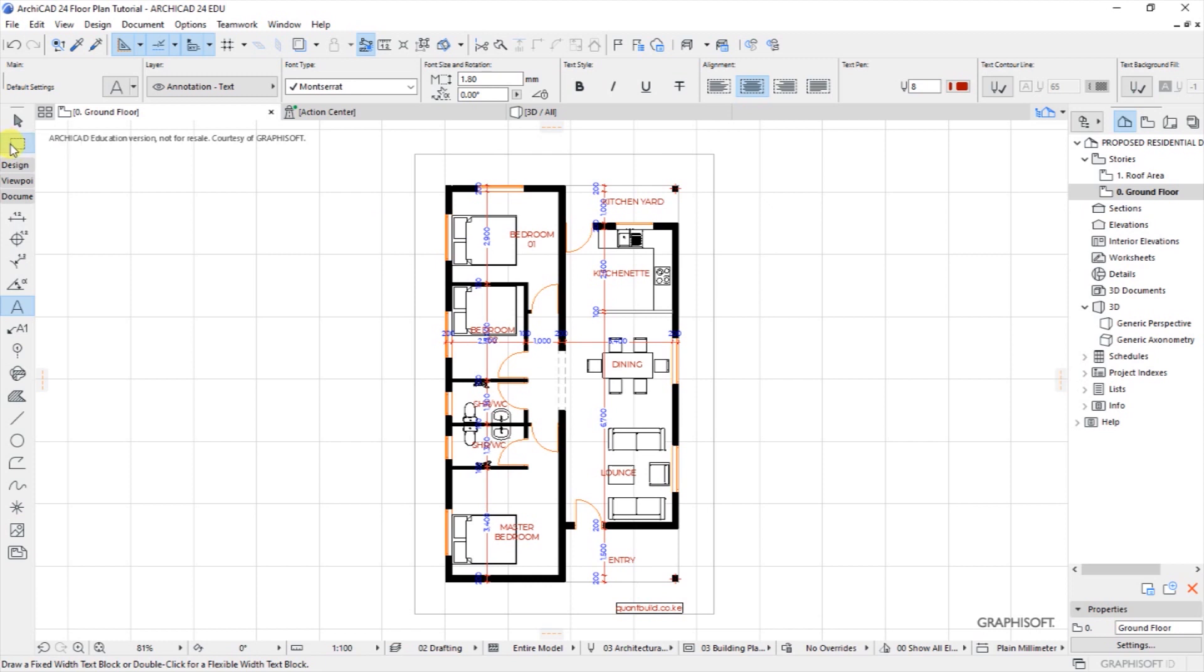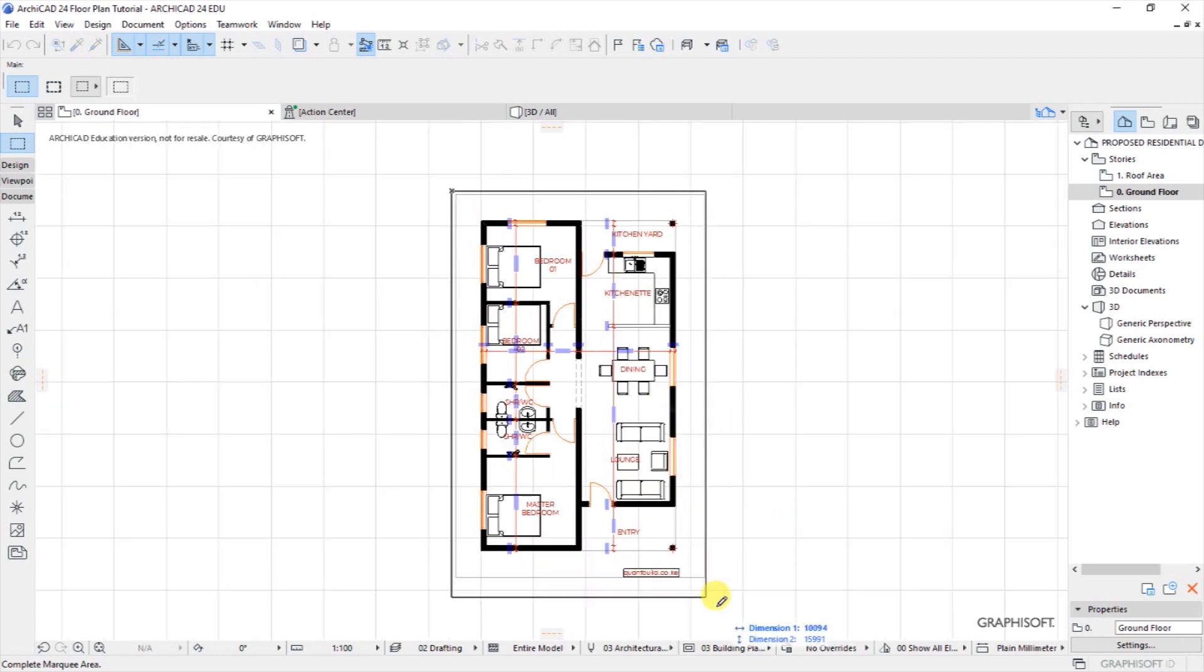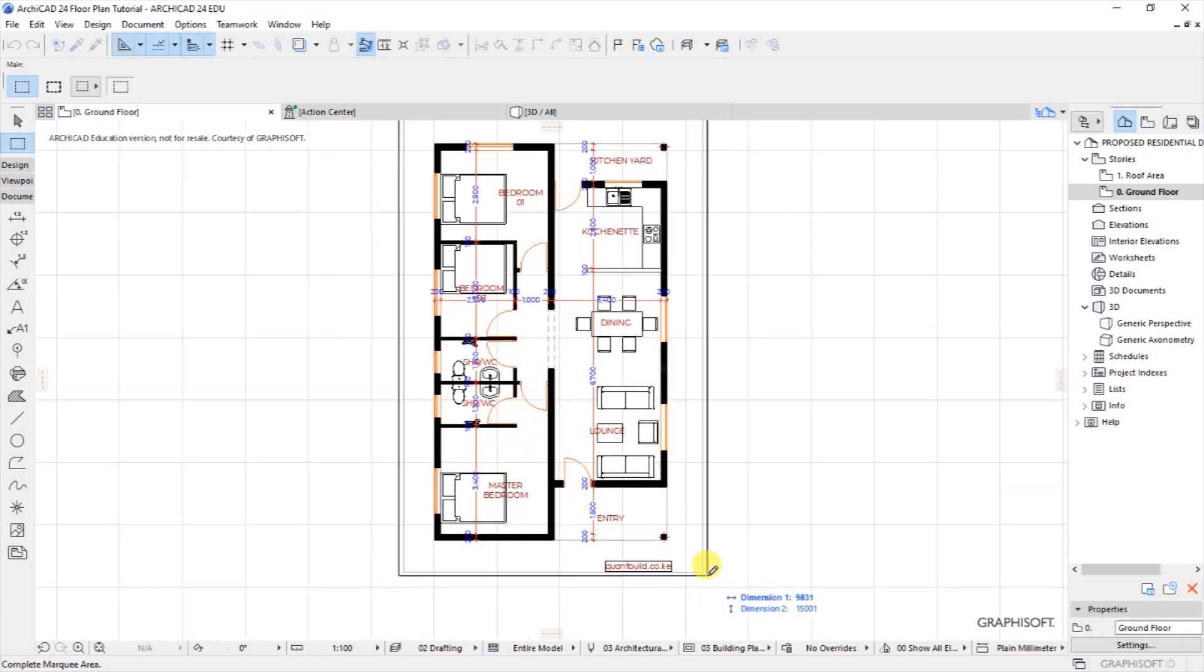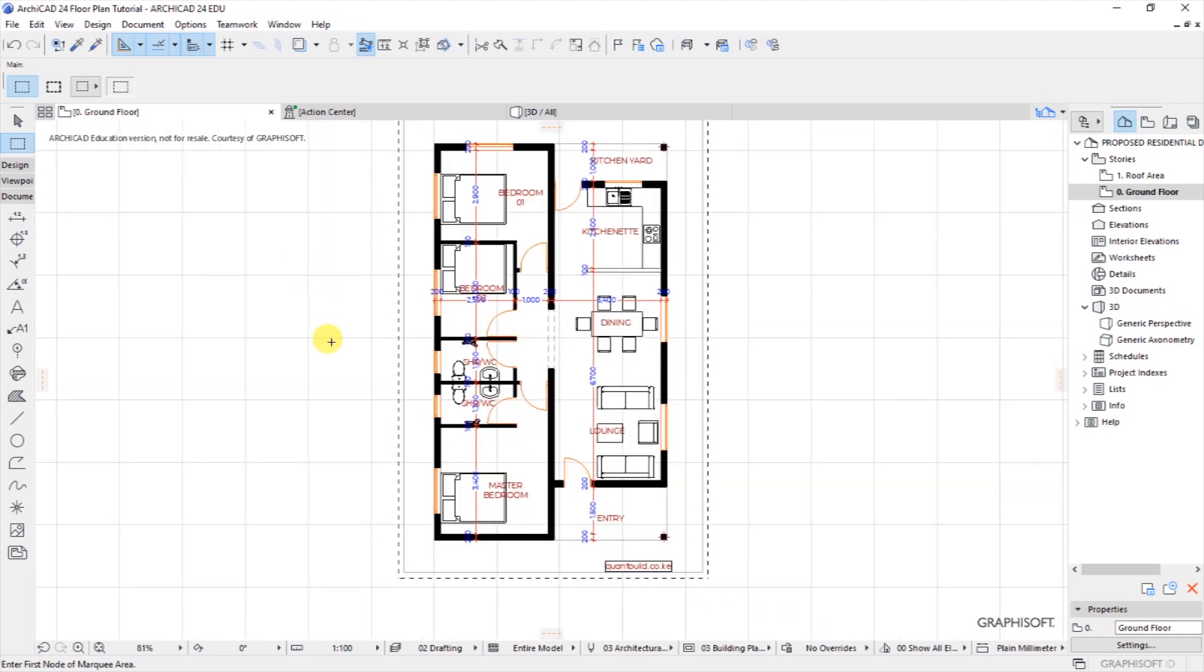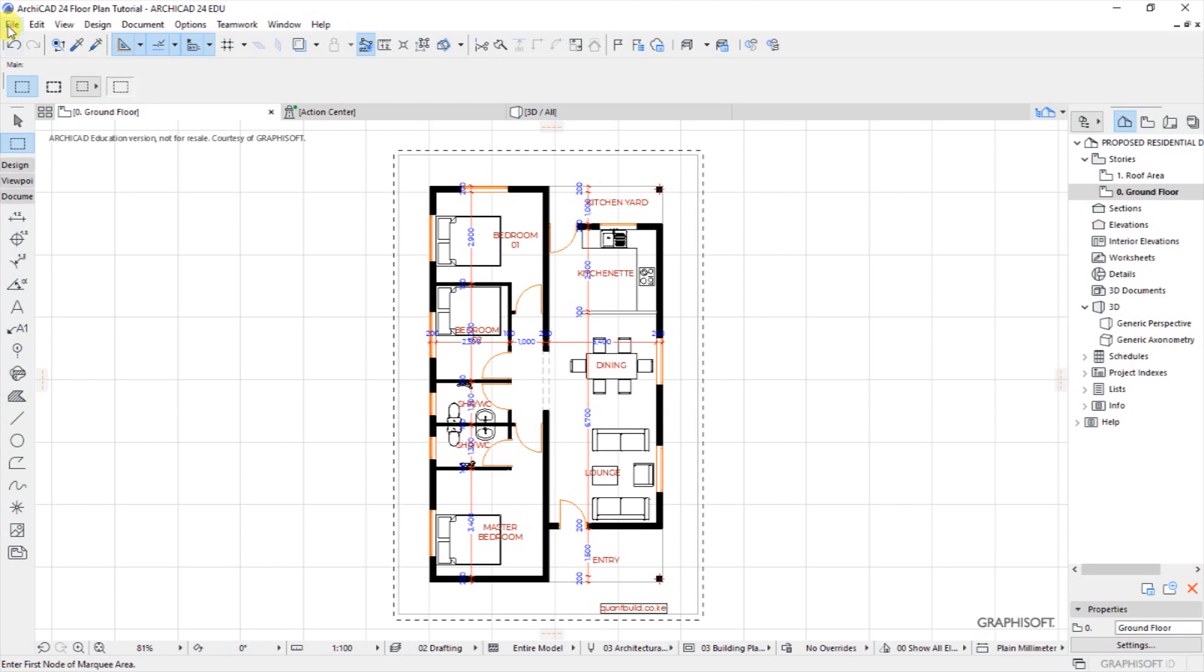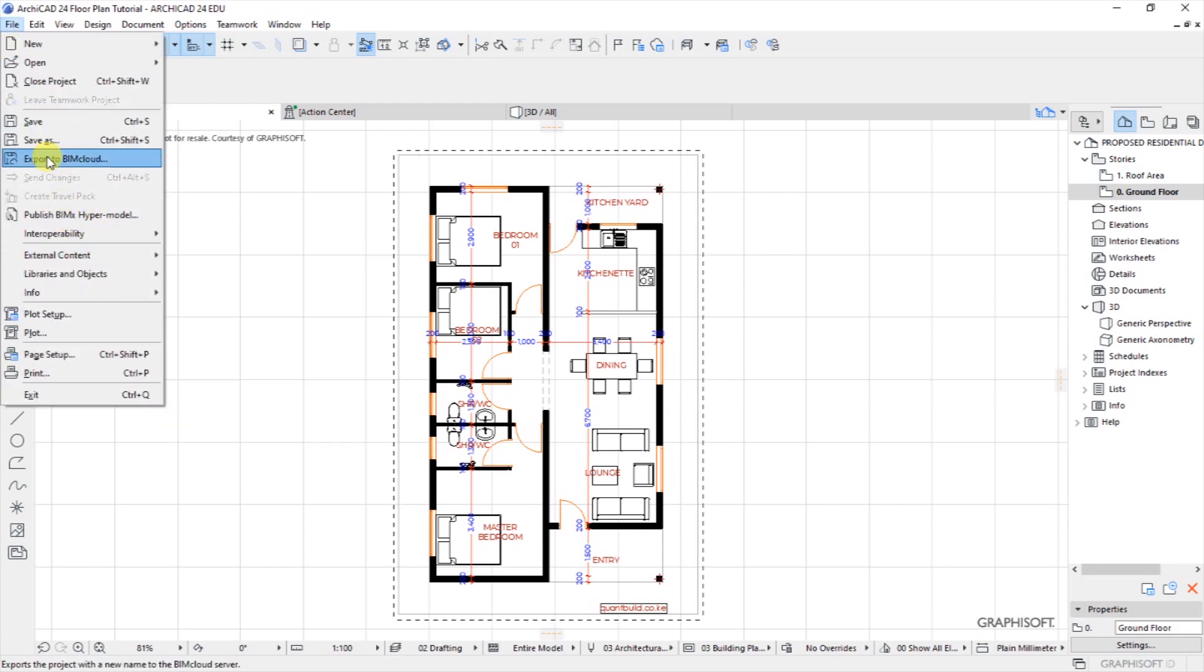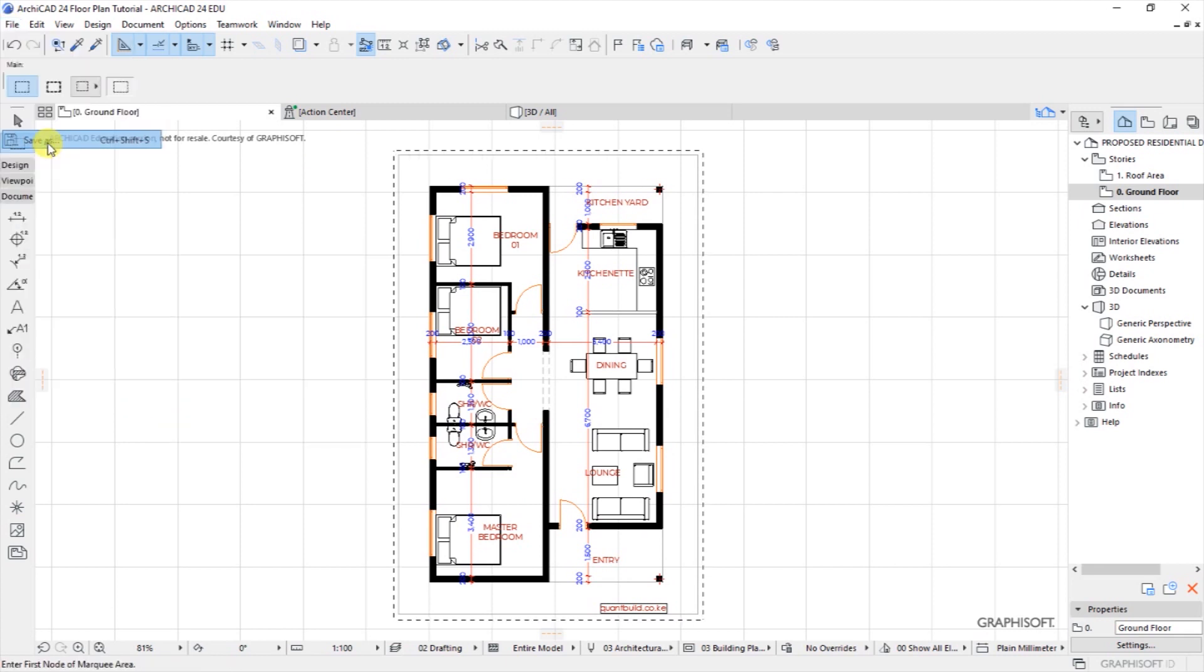So I will go to marquee tool, then I'll mark this area where the drawing fits like that. Everything is in the marquee tool, so I'll go to File and in File I will choose Save As option.